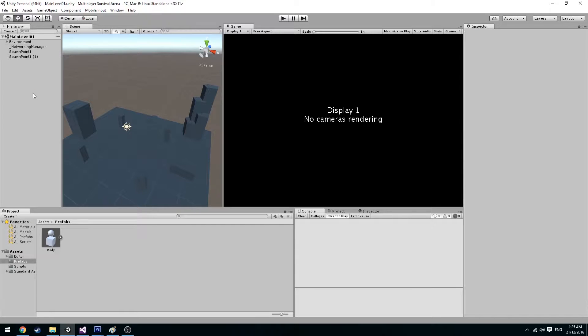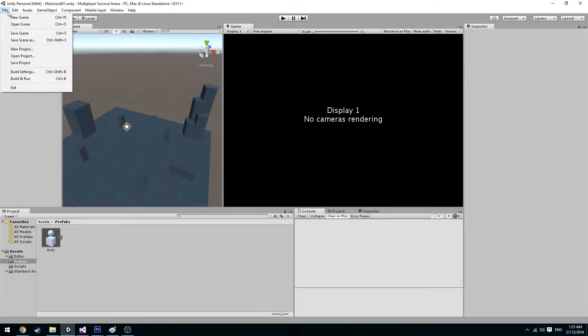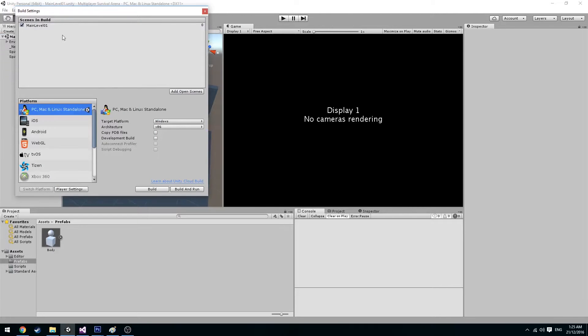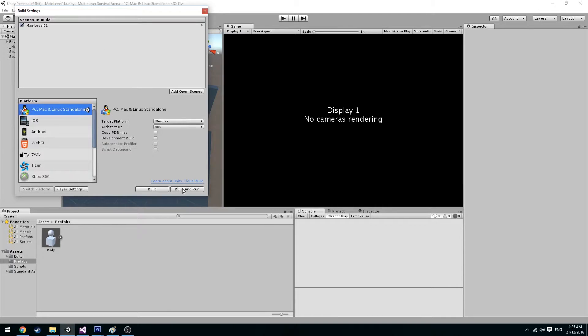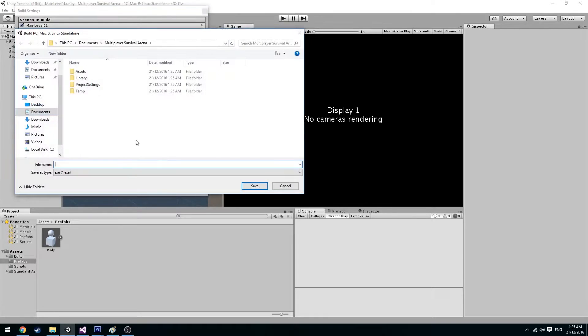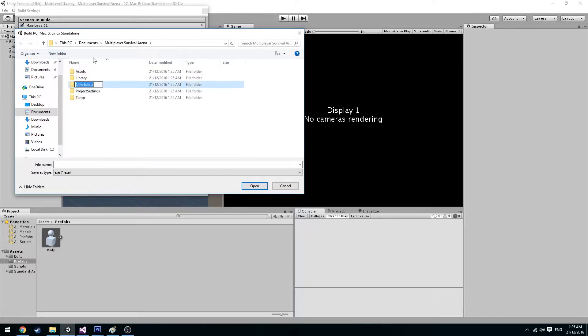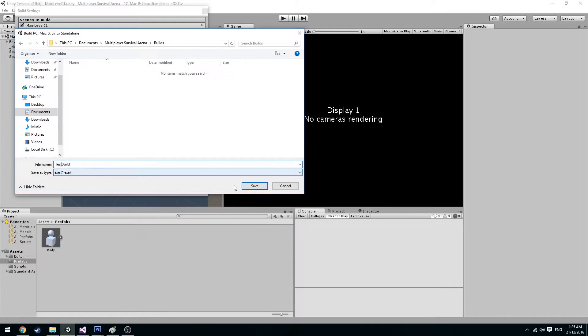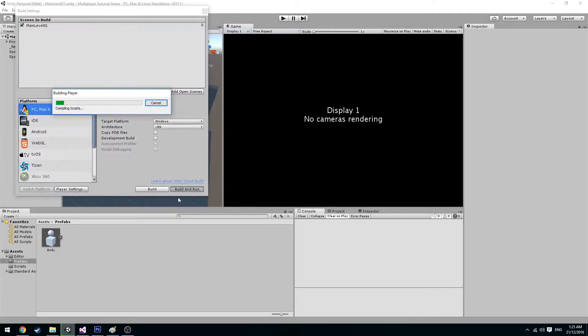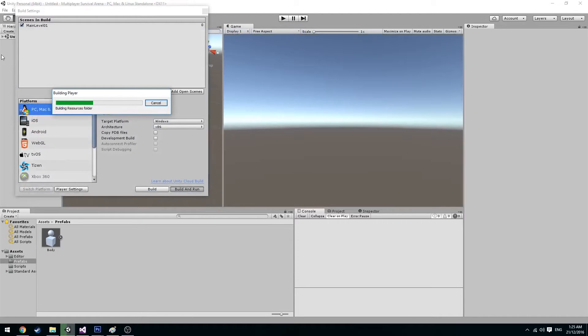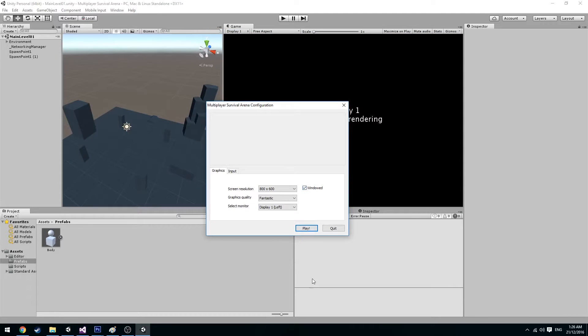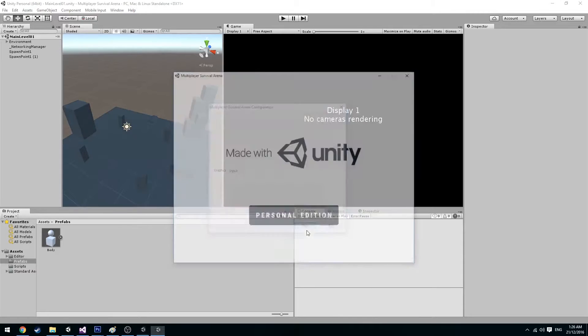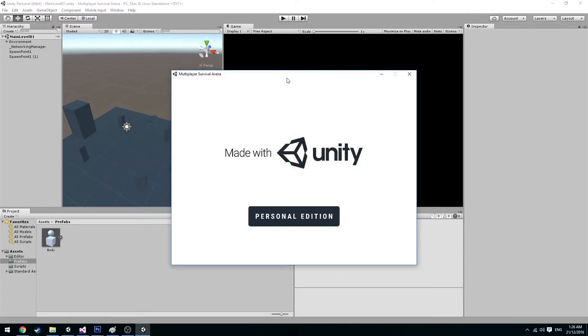So we can go ahead here, save and let's go file, build settings and add open scenes which is the only one that we have. And we can go ahead here and build and run. I like to keep a separate folder for this. So let's go new folder builds and let's call this test build 1, save. Go ahead here and make it windowed so we can easily close it when we need.